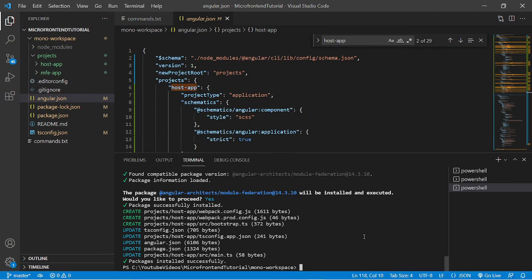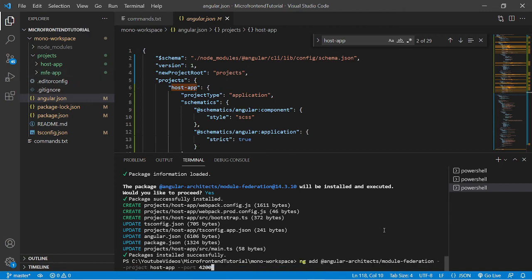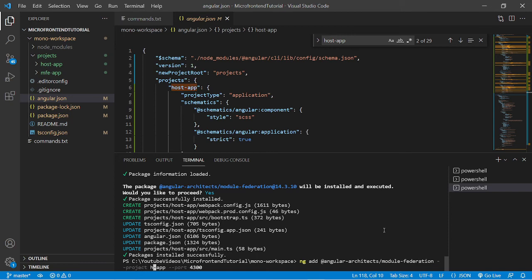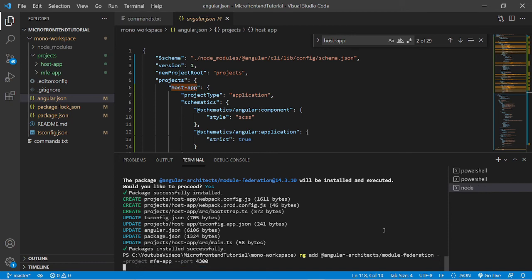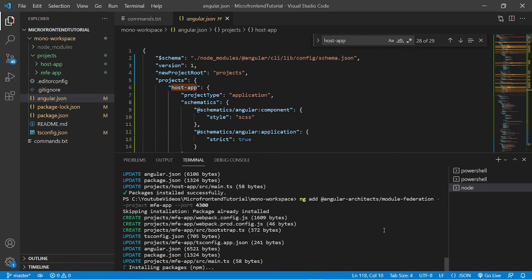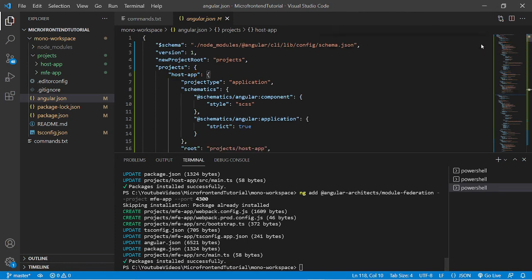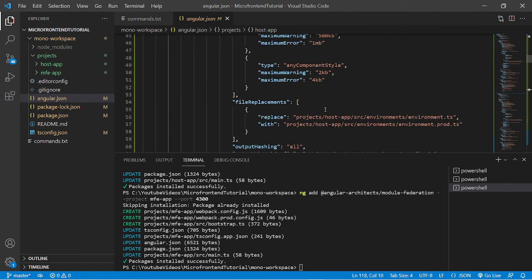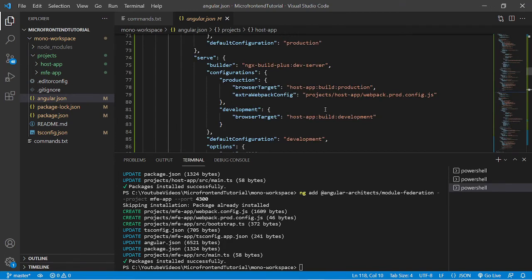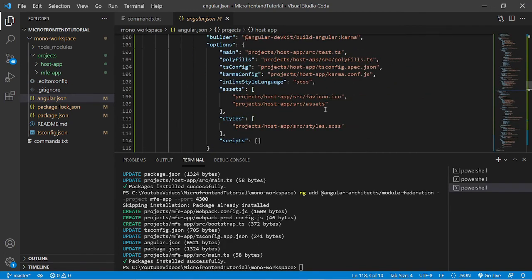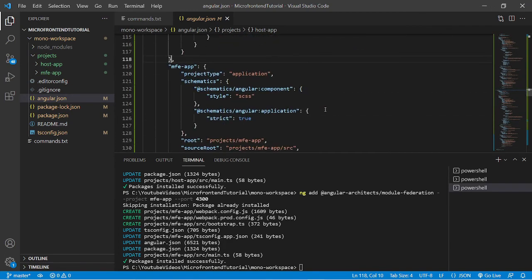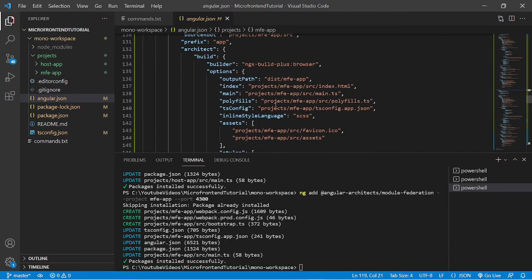In the similar way, we'll add module federation to the mfe app. So I'll just change the port number to 4300 and the project as mfe app. Now mfe app will run at 4300 port whenever we'll run the server for mfe app. Okay, it is also done, so we can check in the mfe app whether port has been assigned or not and also the module federation thing. So in the mfe app we can see.